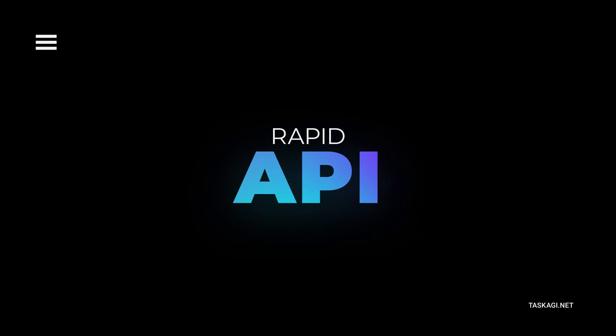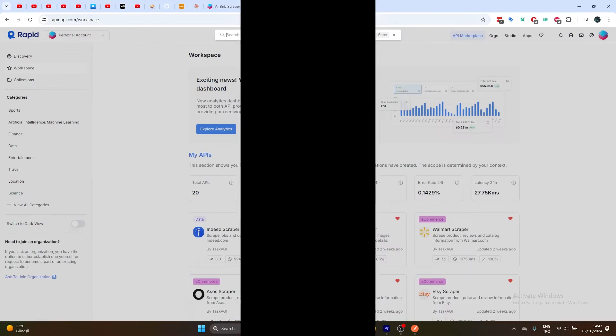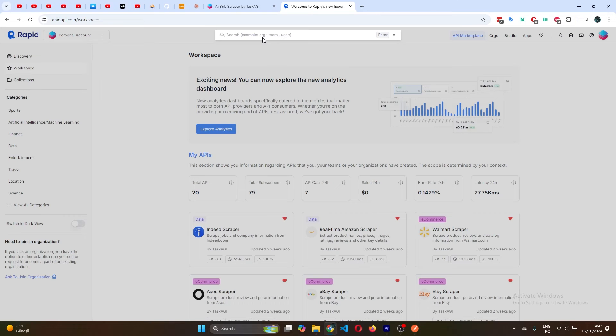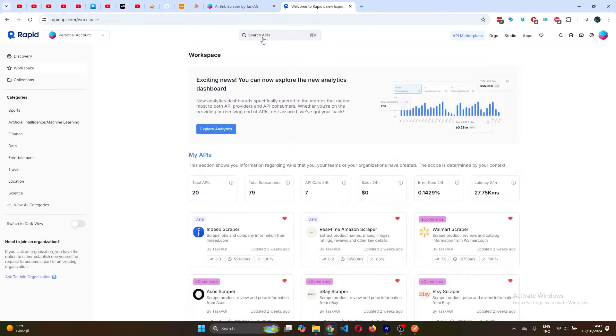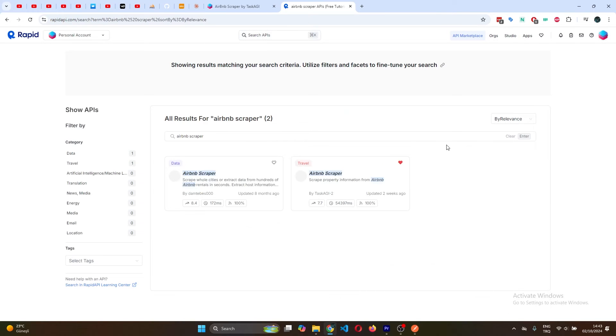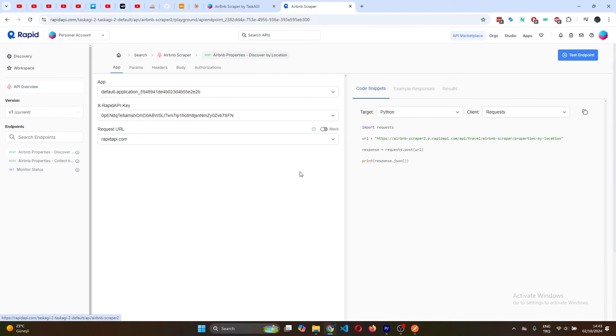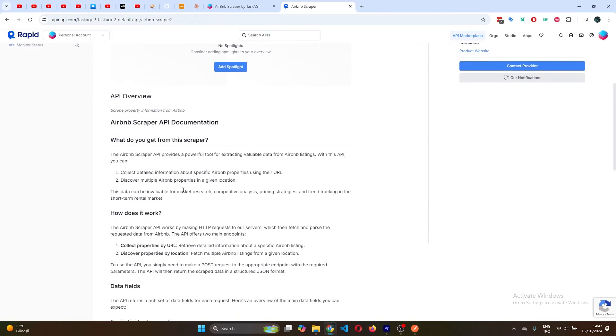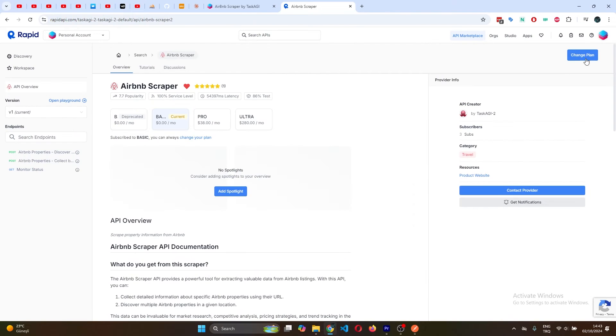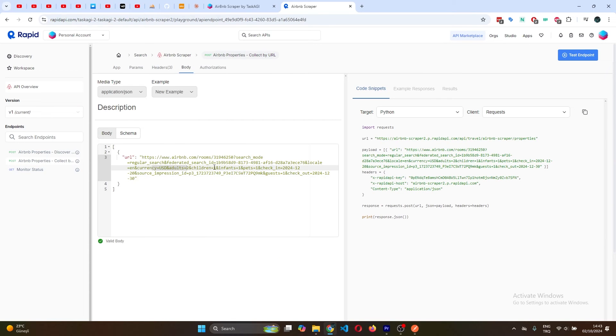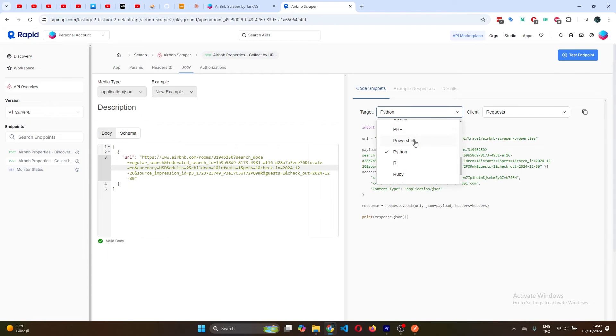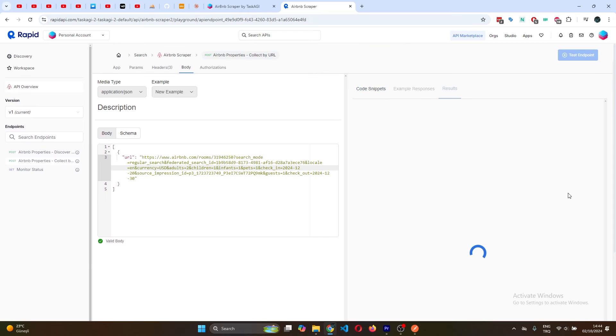If you prefer using Rapid API, Task AGI has you covered there too. Just go to Rapid and search for Airbnb scraper. Subscribe to the free plan to get some test credits. In the API playground, you'll see all the available endpoints. Select the one you want to use, fill in the parameters, and hit Test Endpoint. It's that simple. Rapid API also provides code snippets in various languages, which can be really helpful if you're integrating the scraper into your own applications.